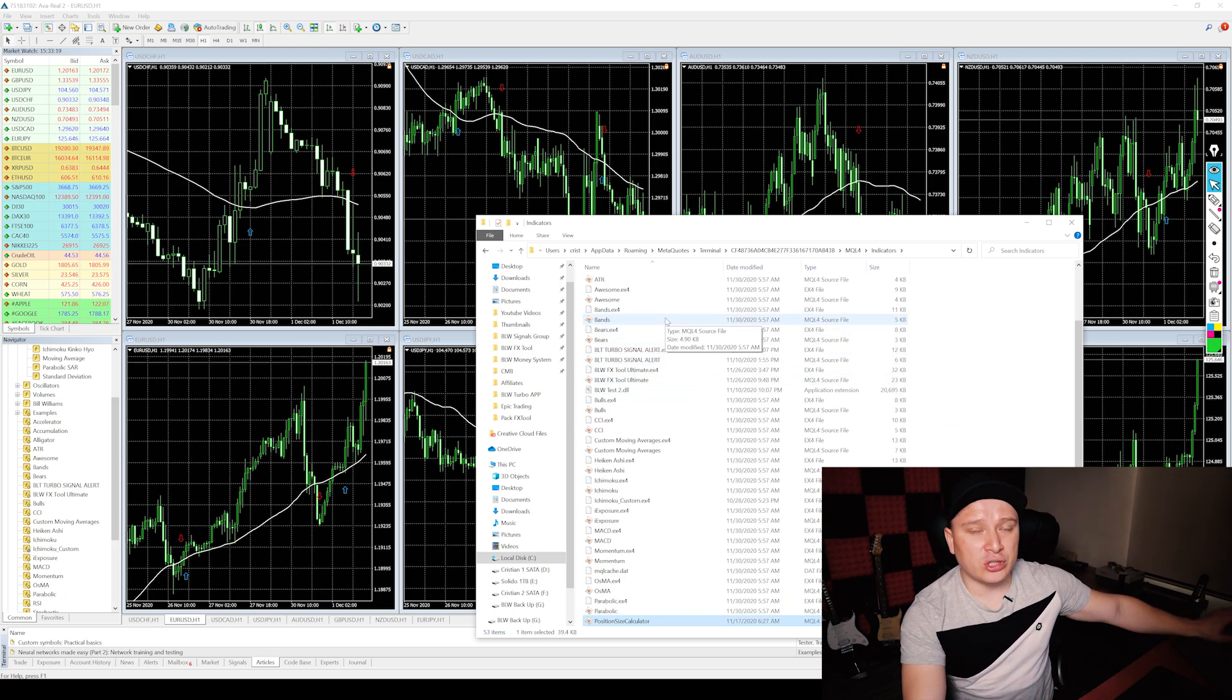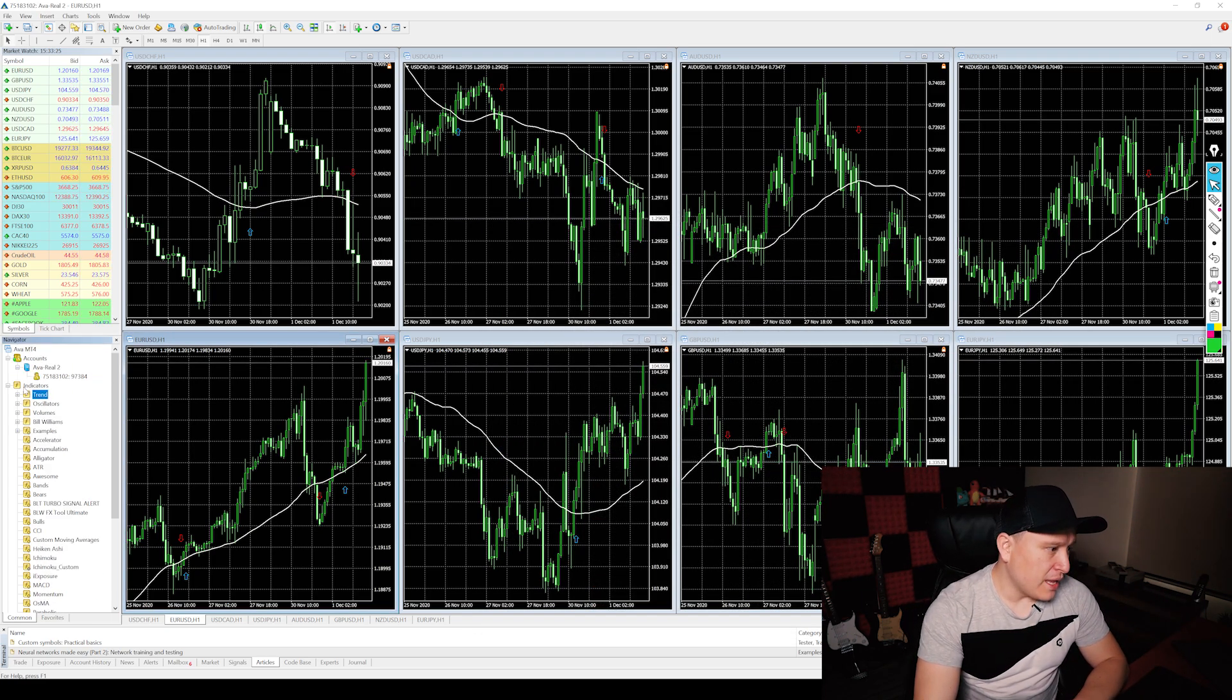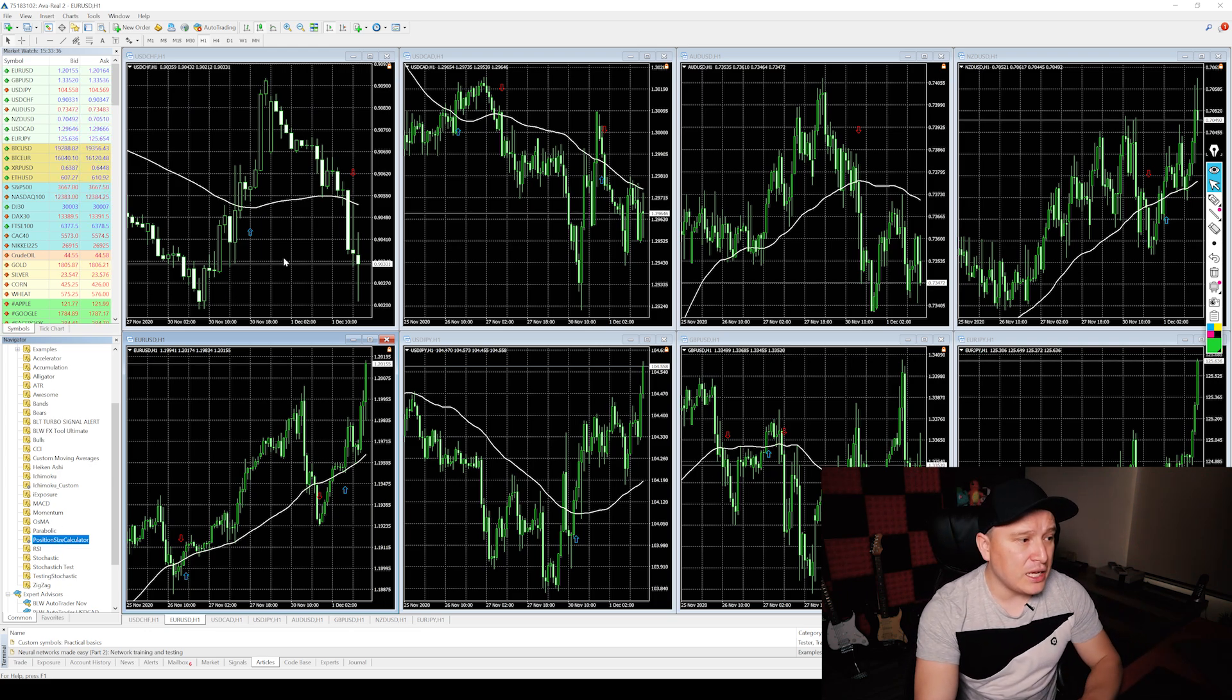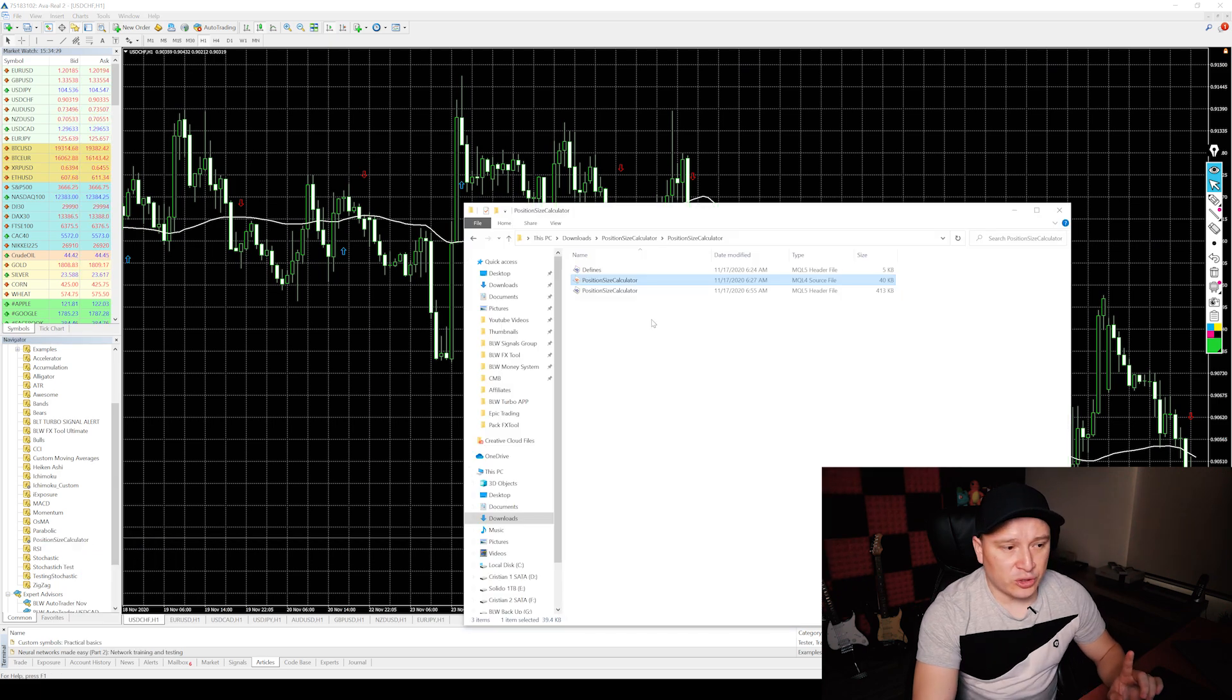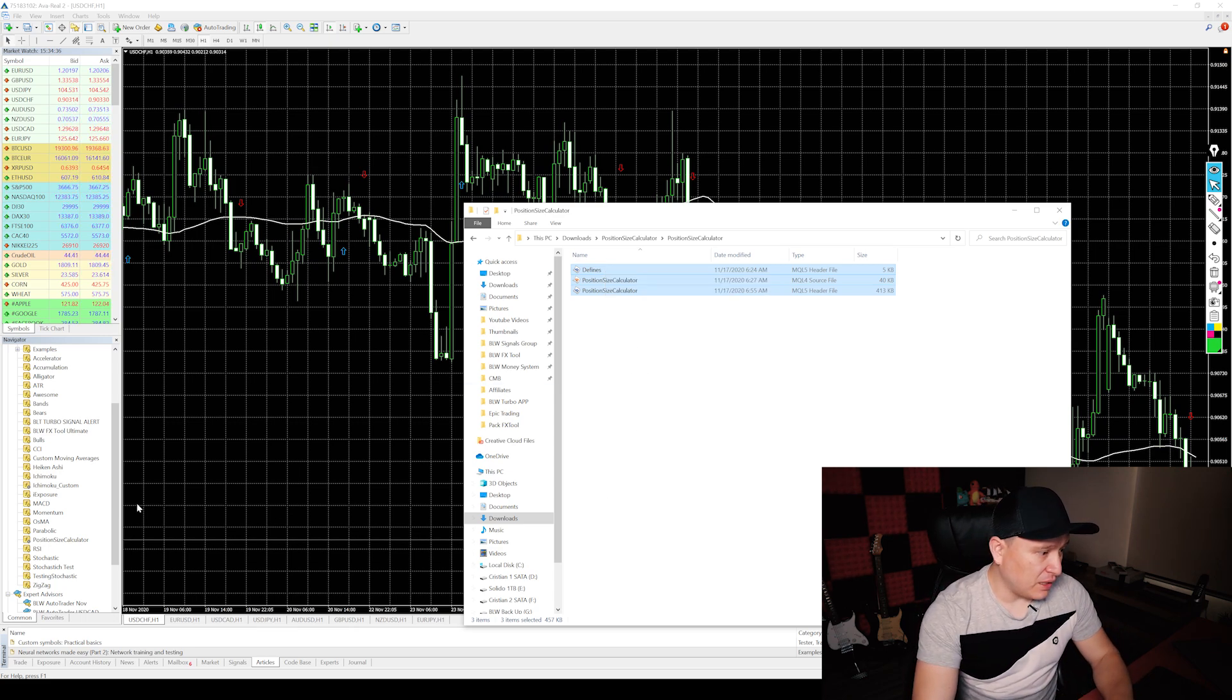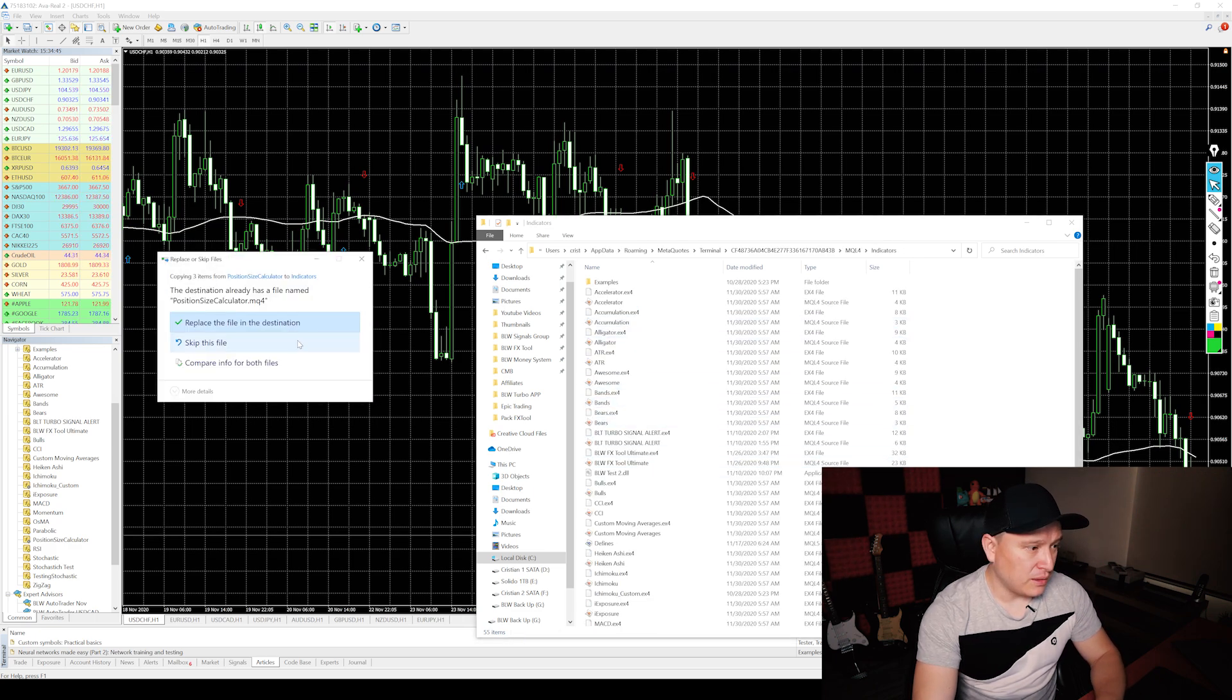If you missed any of those steps, rewind the video and watch it over and over until you get it. Now in the indicators tab, I'm going to click on refresh and I'm going to find it right here, position size calculator. Make sure that you copy all of them. Otherwise it's going to give you an error. So just copy everything and just paste it over there on the open data folder and MQL4 and indicators right here, paste it. Replace the destination.